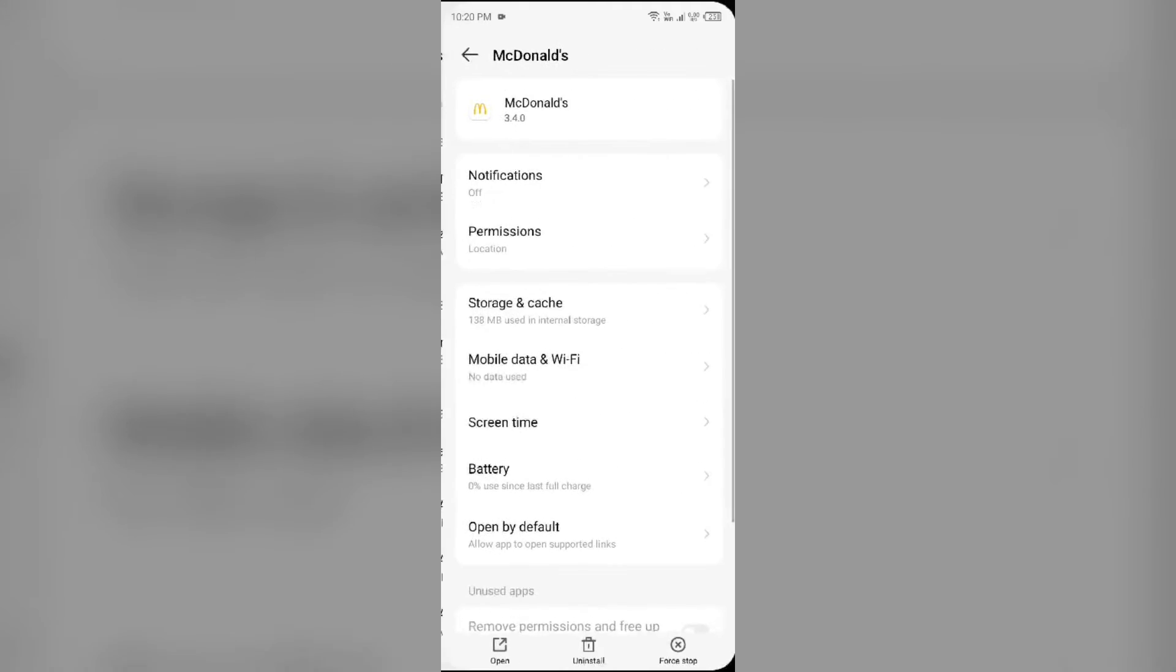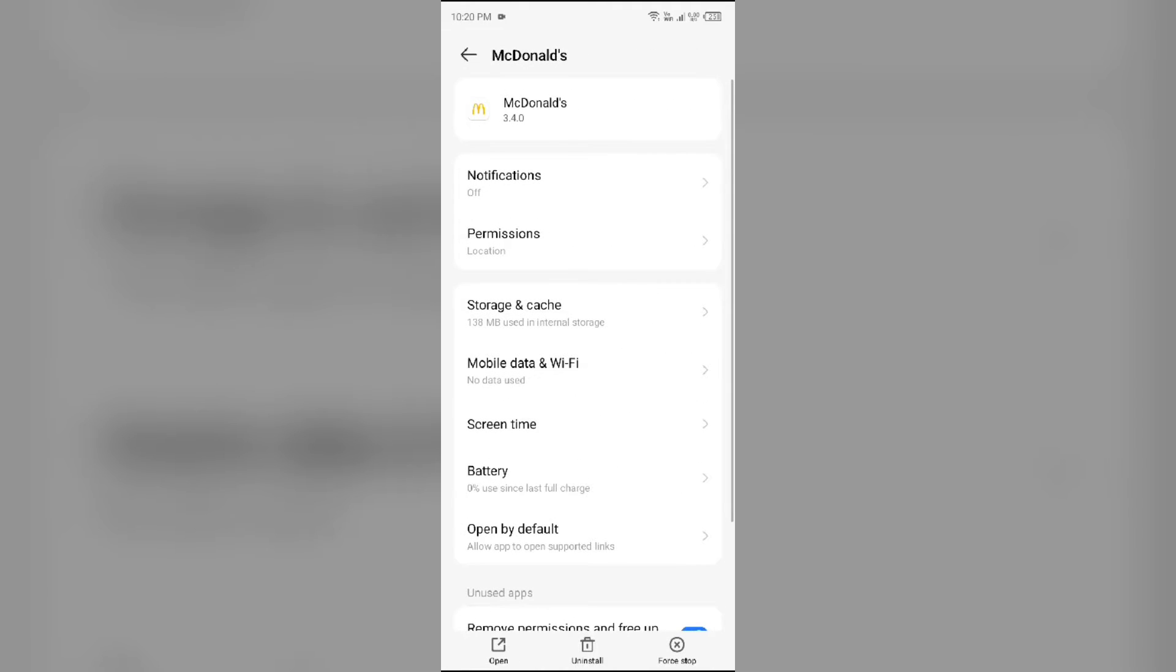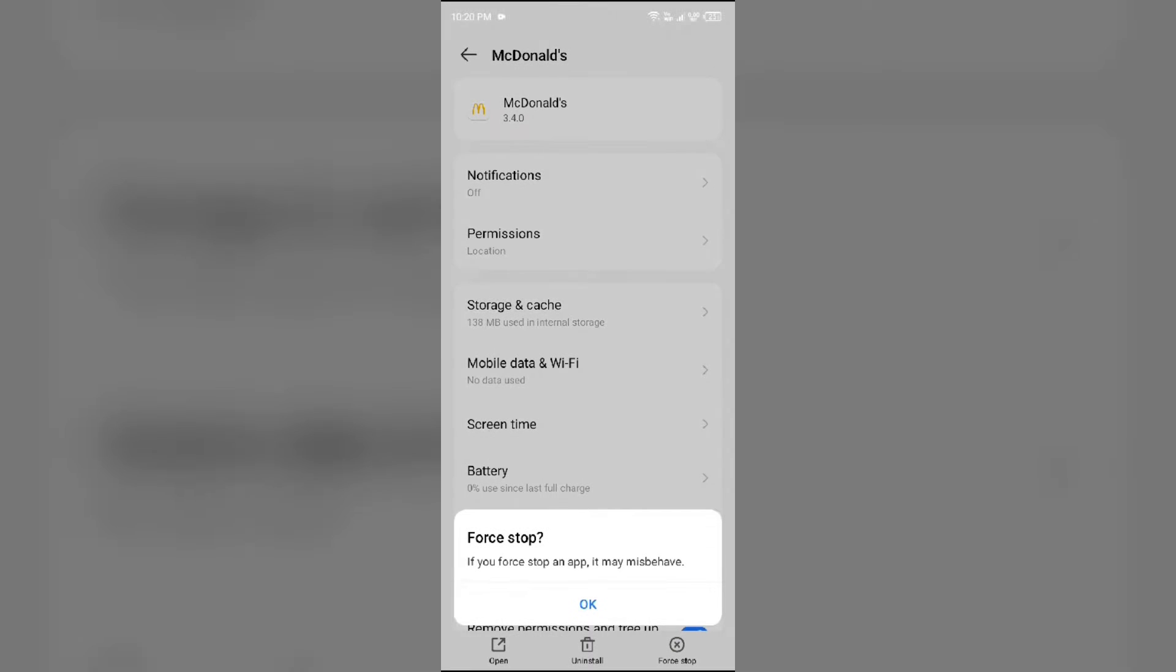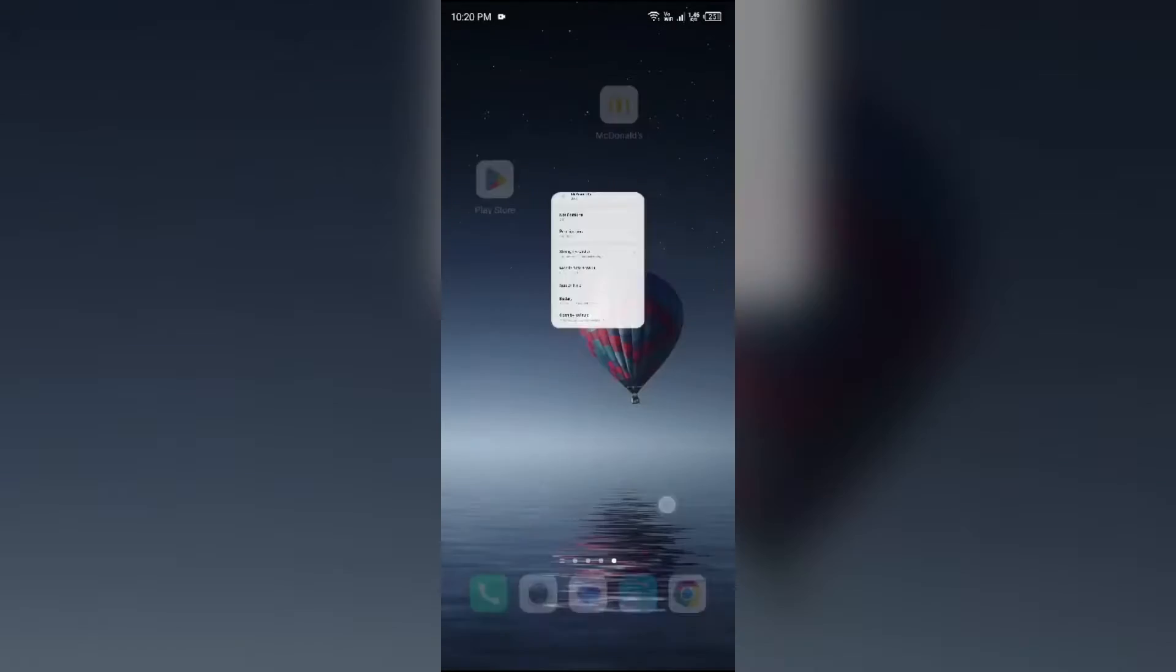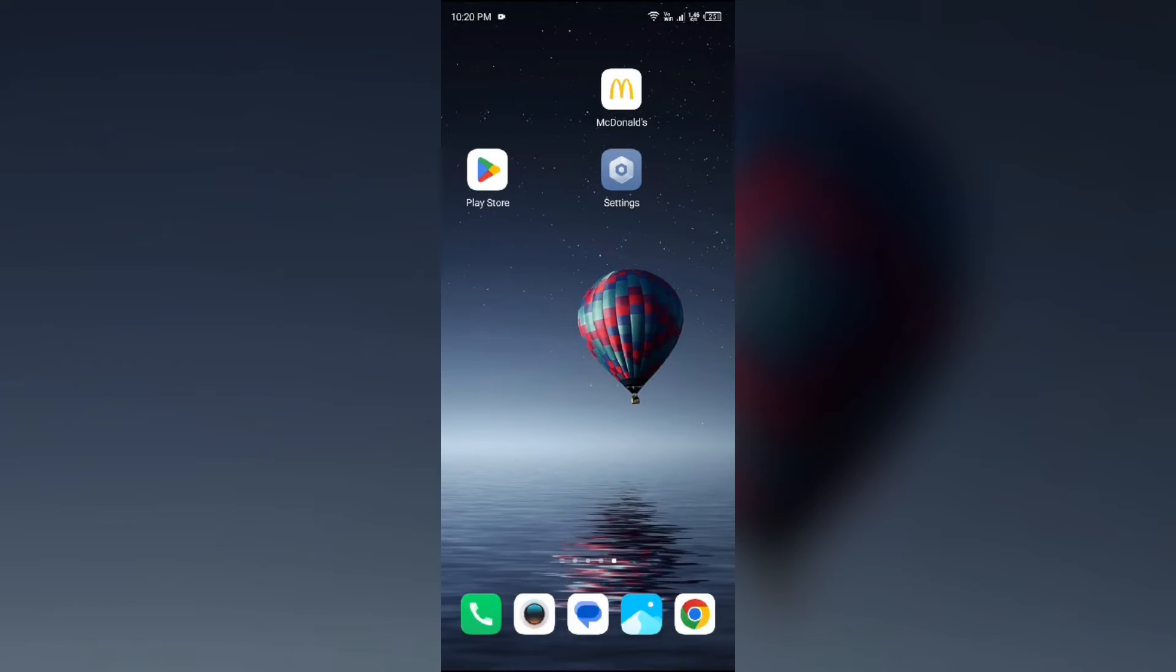After that, click on Force Stop from the bottom right corner, confirm by clicking OK, and then reopen the McDonald's app.